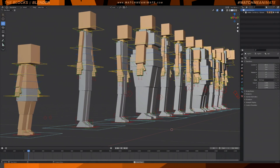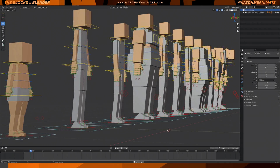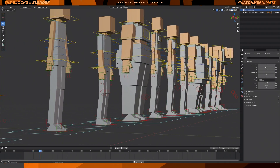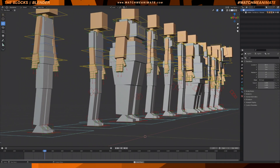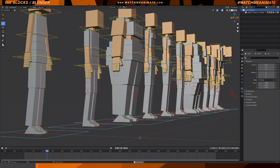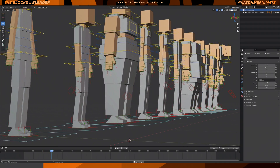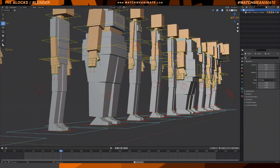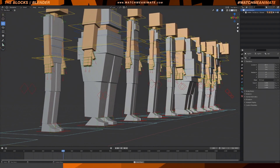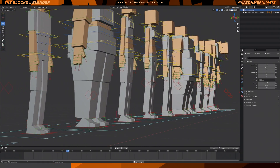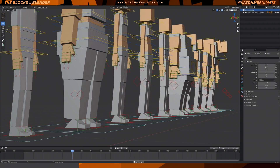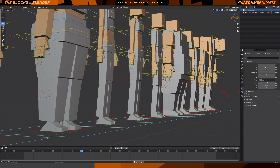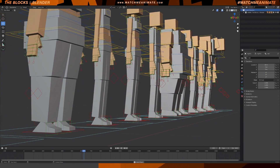Welcome to the Blocks Blender overview. My name is Jonathan Abenheim. This is officially the first blender video on my channel, so a very special shout out to all of the wonderful fans out there in the blender community who showed interest in a blender version of these rigs. In this video I'll be covering everything you need to know about the Blocks Blender edition.